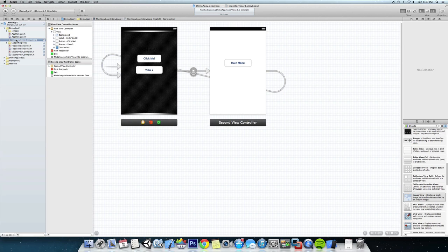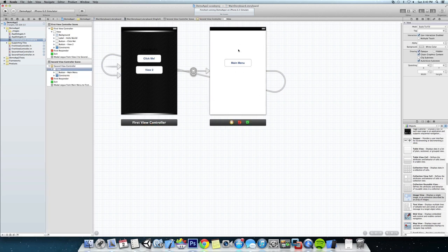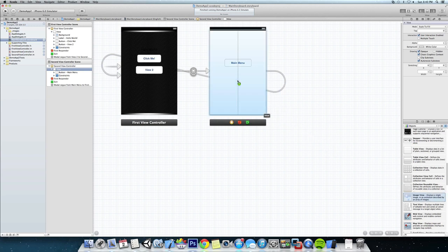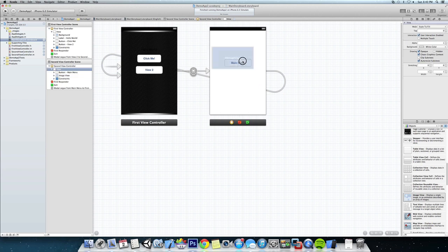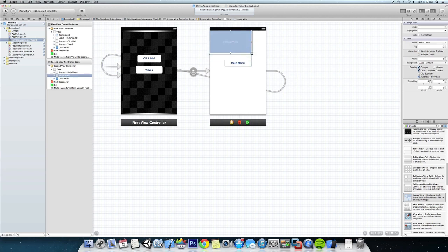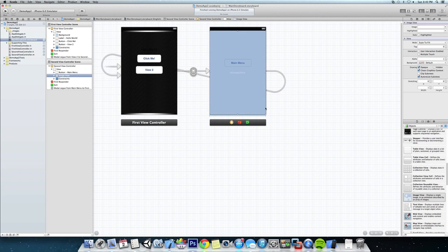We're going to save that off. We're also going to do the same thing to our second view controller, so we're going to add an image view, stretch it out over the entire view, and let's rename it.